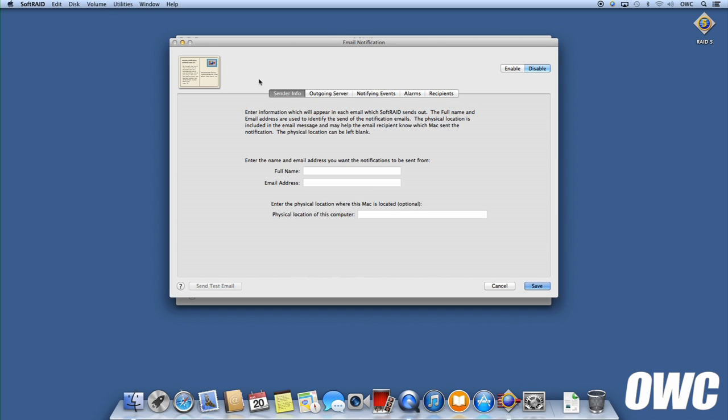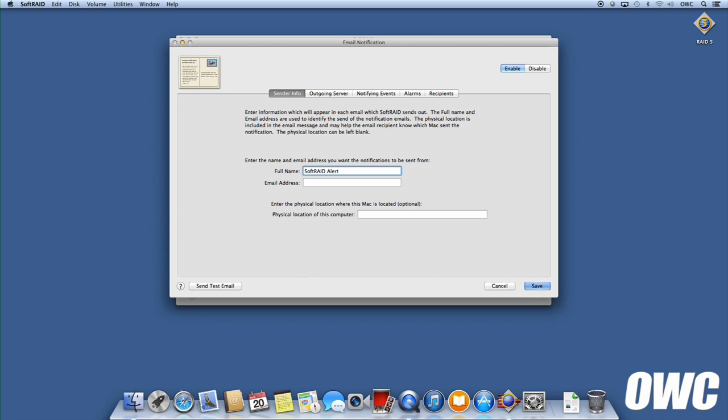In the window that opens, click Enable in the upper right corner. We can now put in the name and email address that we want any SoftRAID warnings to come from. For the name, we're going to make the name SoftRAID Alert so it'll stand out in our email list. We've also set up a Gmail account that we'll use just for these alerts.